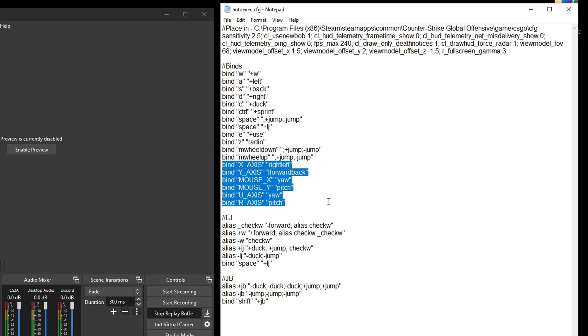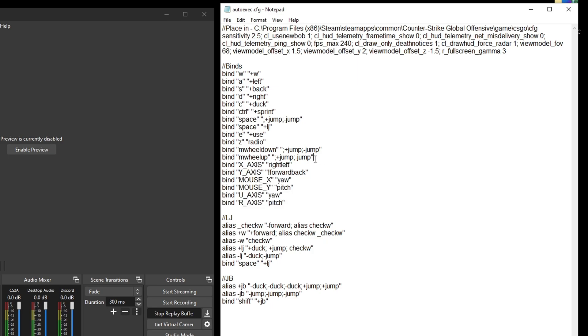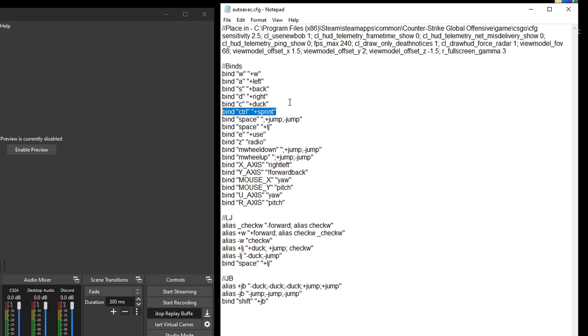This is the sub-tick bunny hop bind. I'm using shift to jailbreak, I'm using control to shift walk sneak, and my sensitivity is now in here. Yeah, that's it guys.